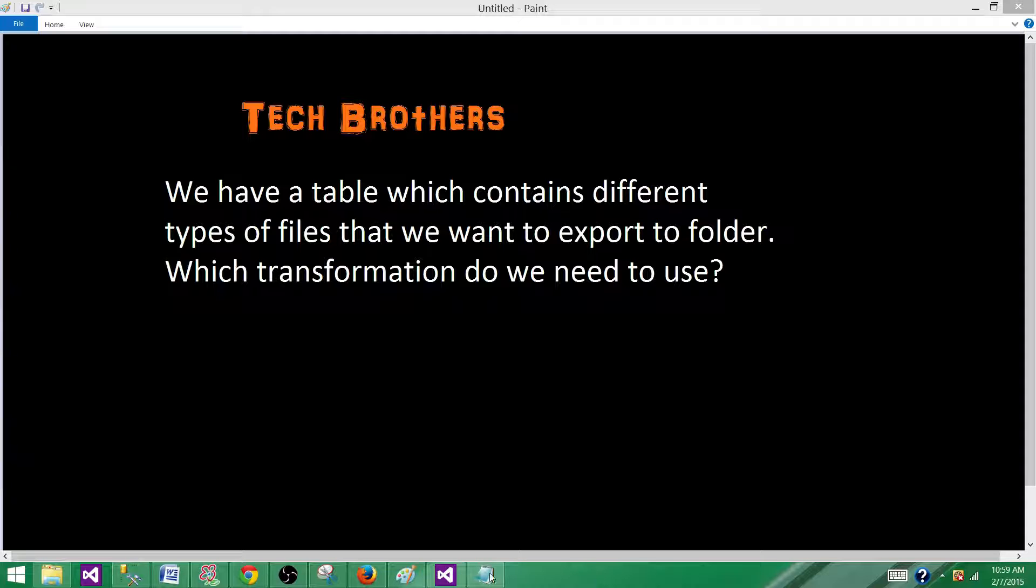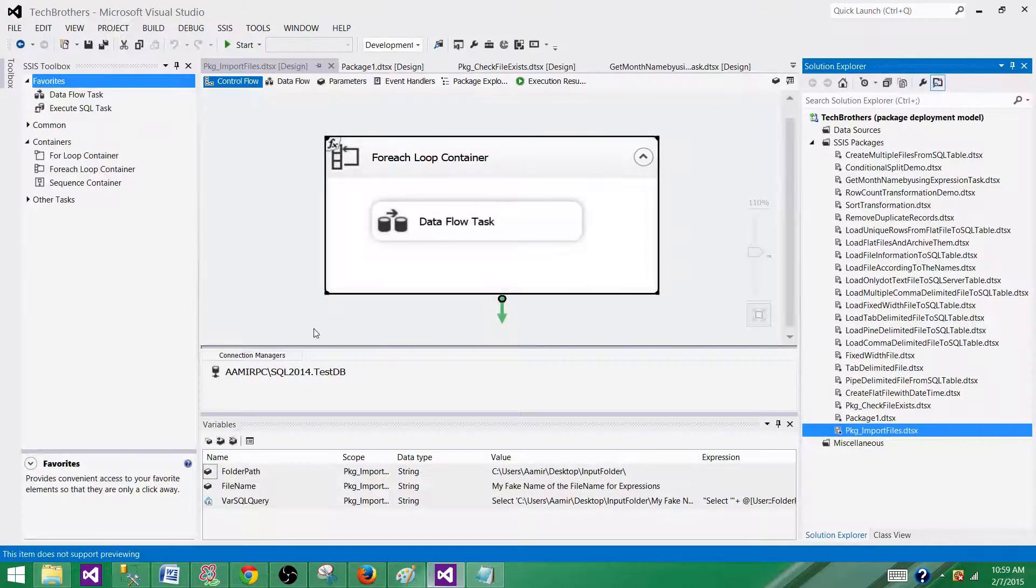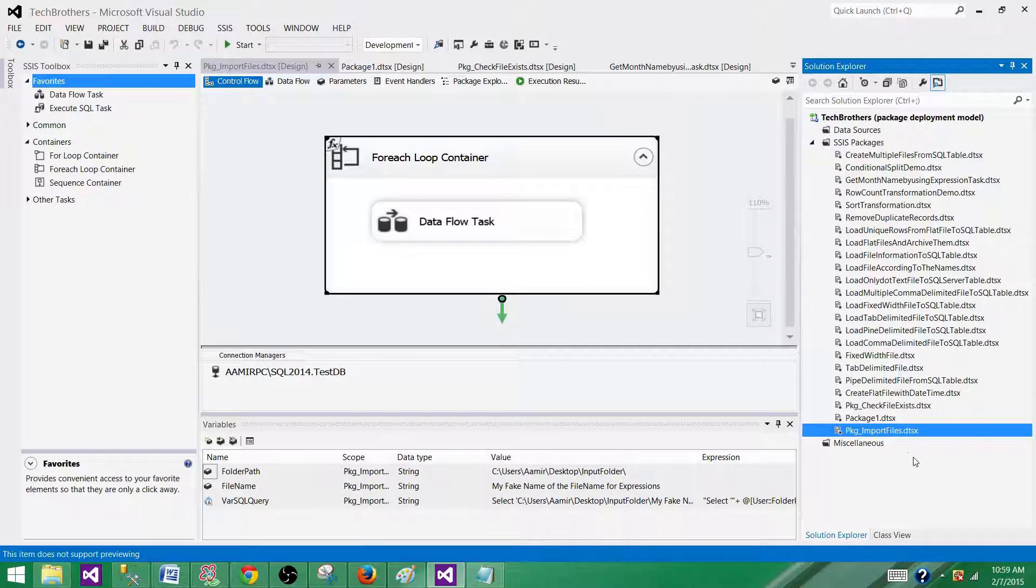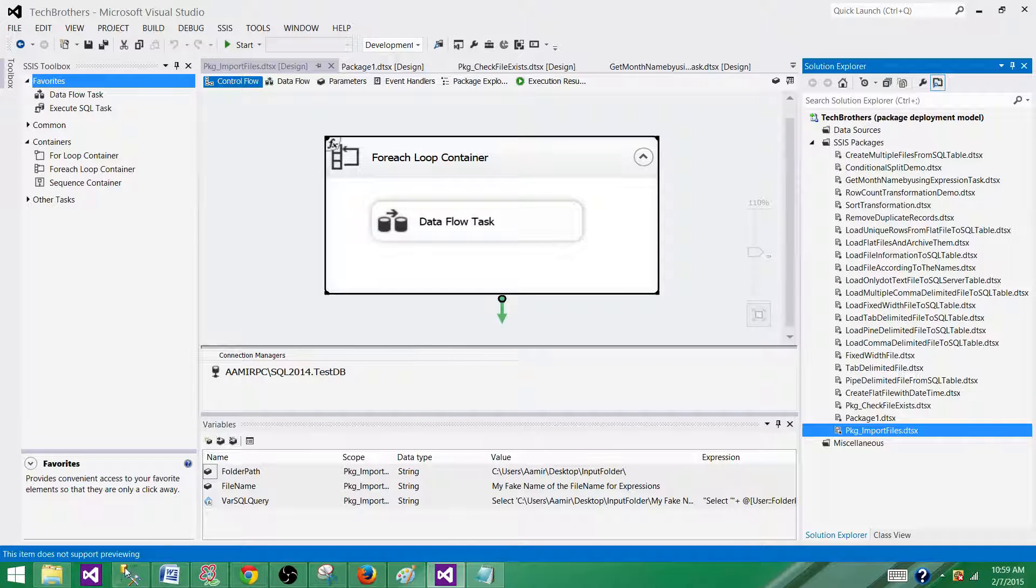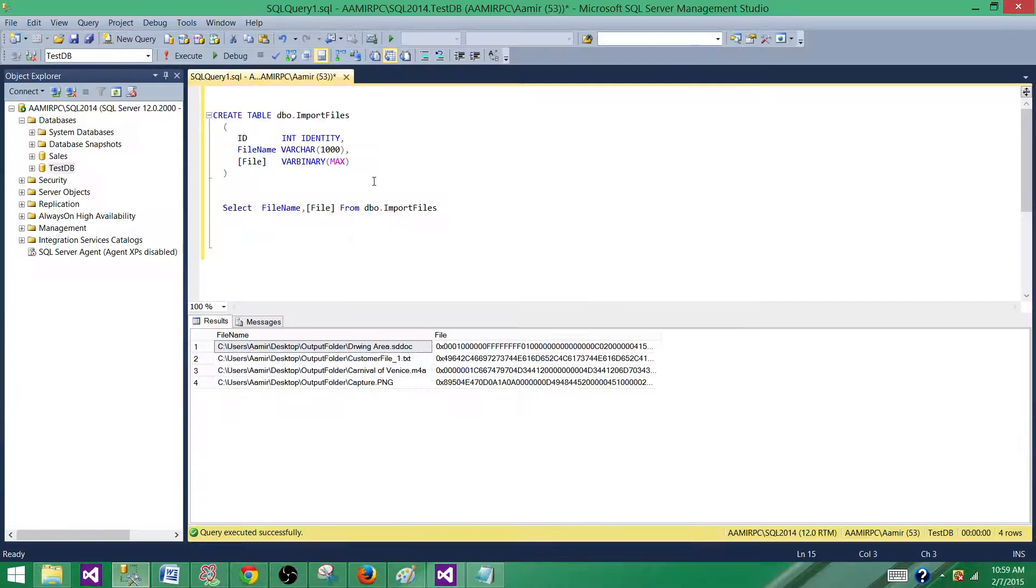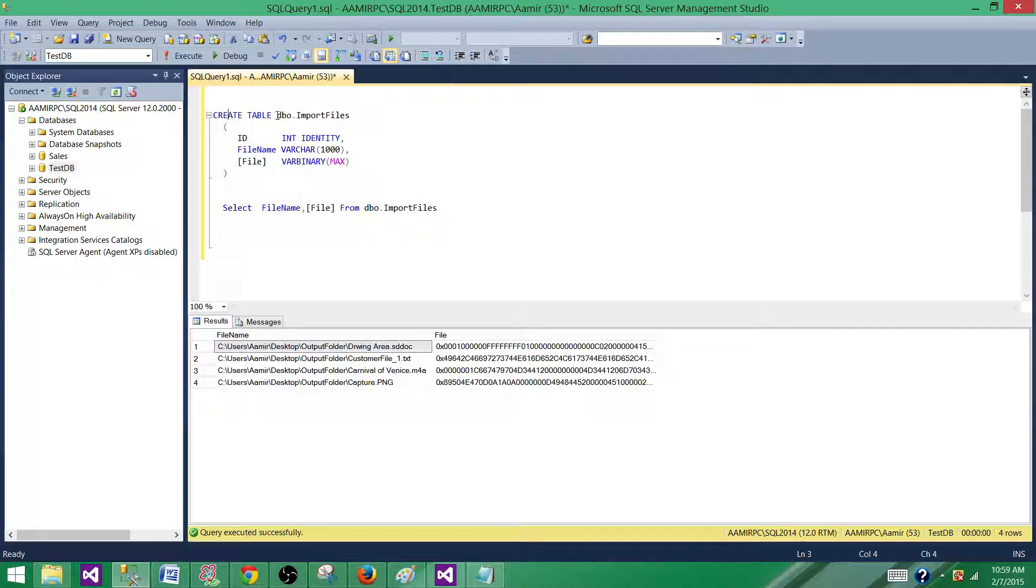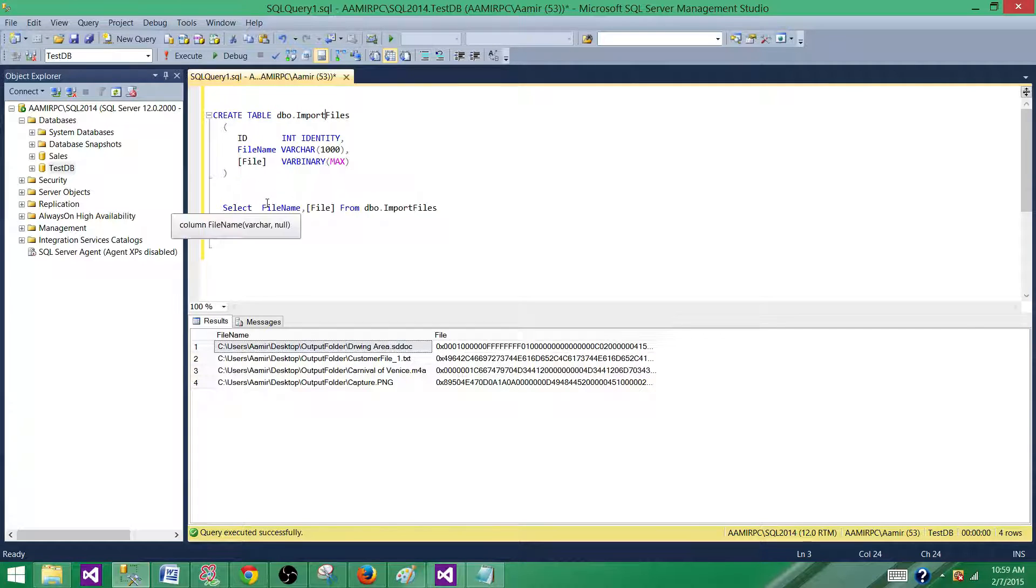So let's go to SSDT and take a look. Right now, first let me show you a table where we have the files. So I have created this table for the previous demo where we use the import column transformation to load the file into SQL Server table. You can take a look on that video as well.